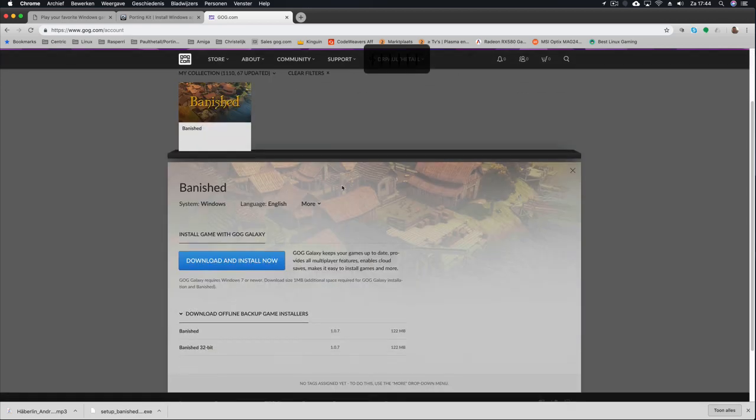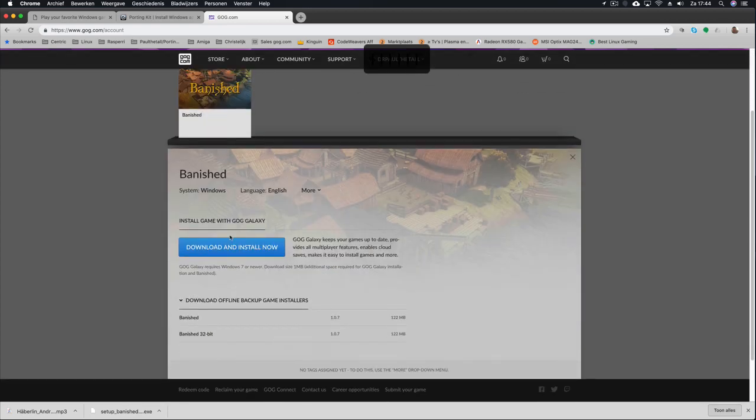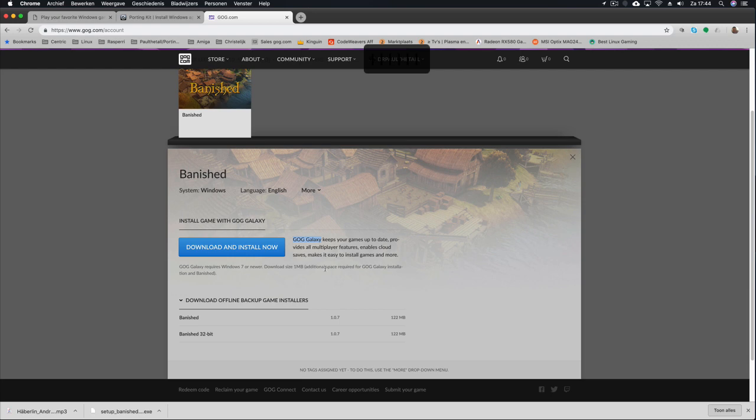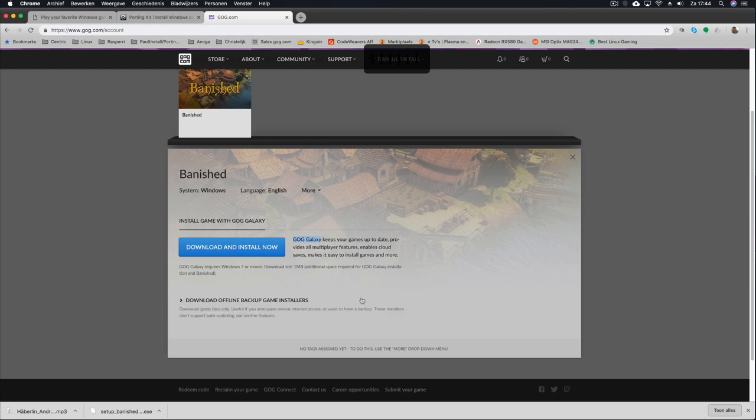Instead of downloading the blue button here to download and install, it already says here it is the GOG Galaxy, which is the wrong version. If you open it for the first time you will see this.